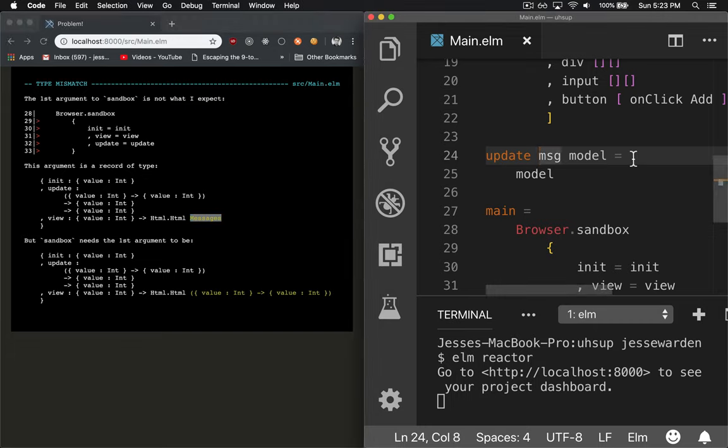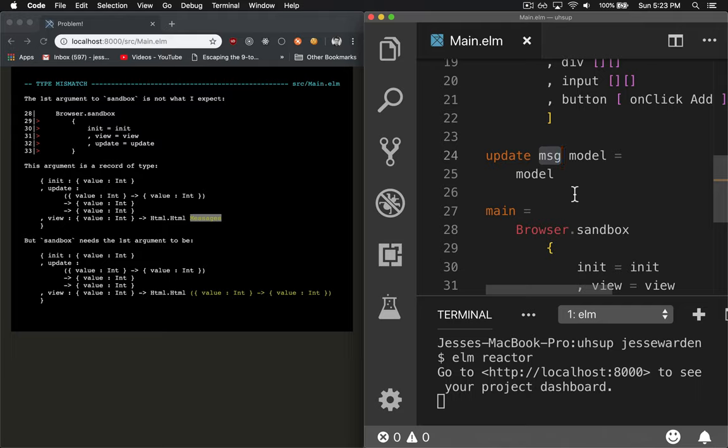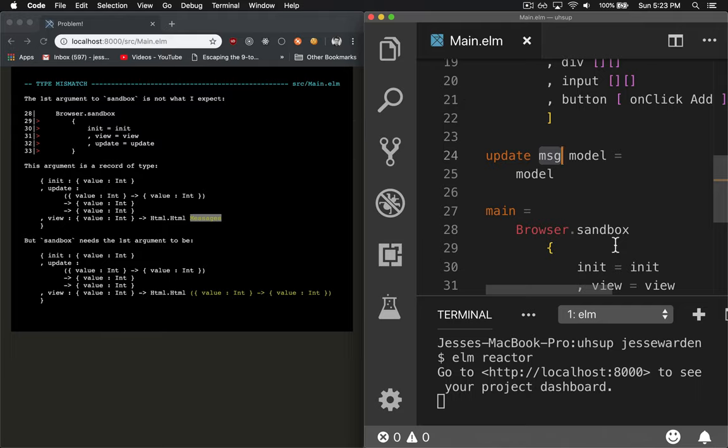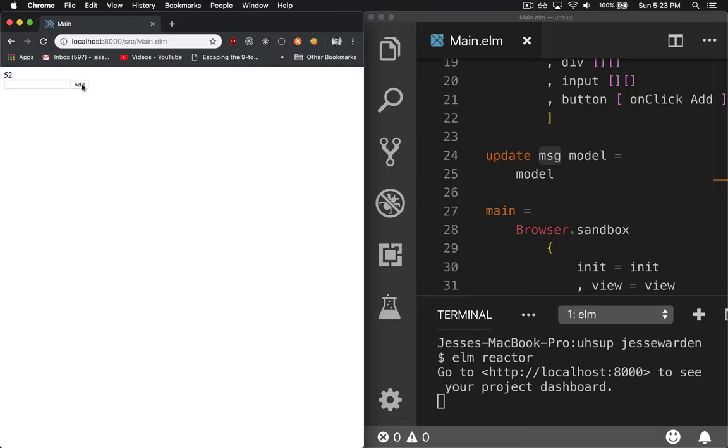If we change the method signature to a true reduce function, right? What is your current value? And then what is the current item I'm dealing with? Send me back the reduced version of it. Now it'll pre-compile.